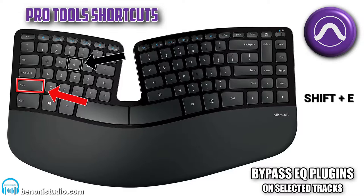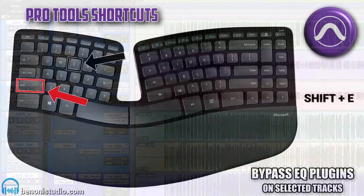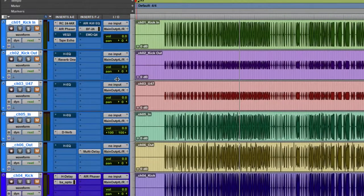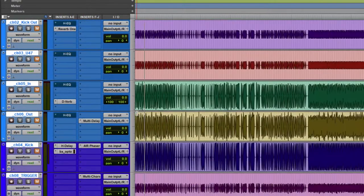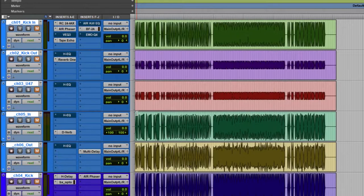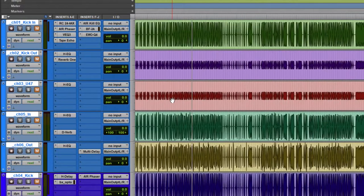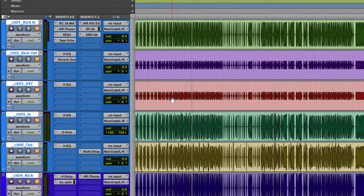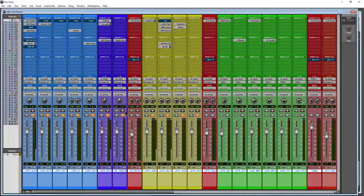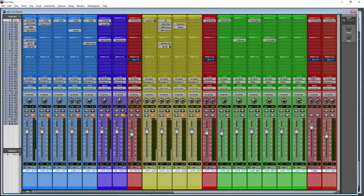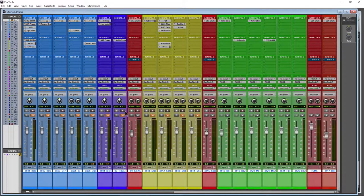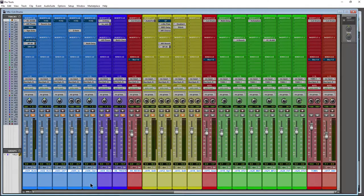Furthermore, we have Shift+E. So Shift+E bypasses all of our EQ plugins, as you can see over here. Shift+E—just the EQs on all selected tracks are being turned on and being turned off.